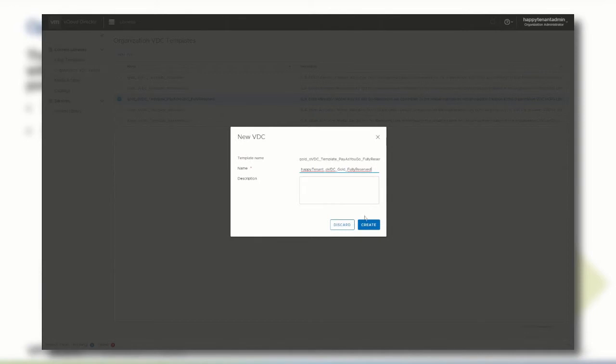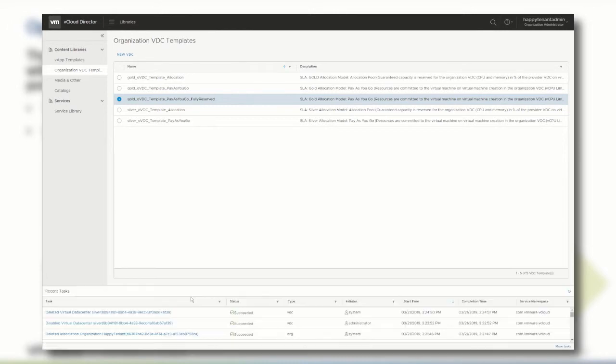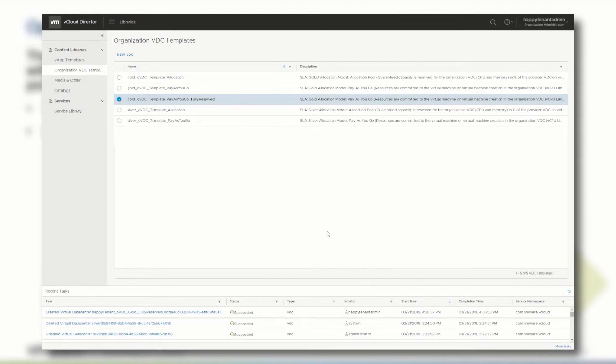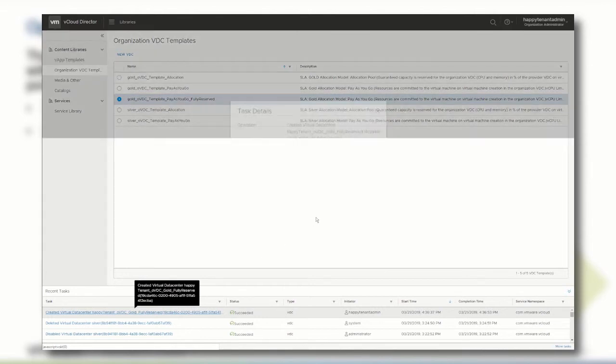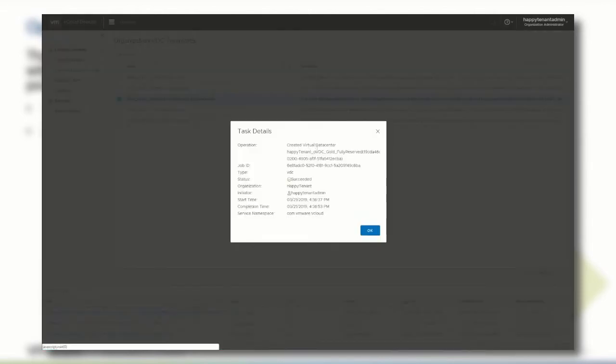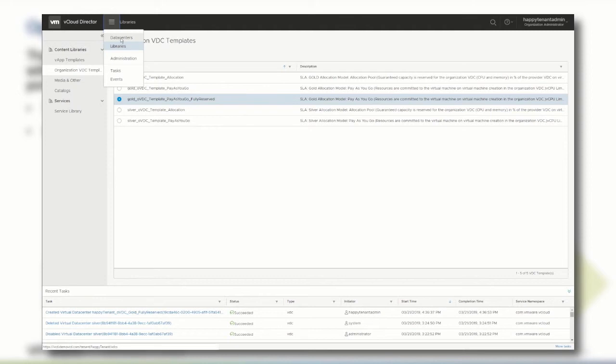Wait until the creation process is finished. After the successful creation of the provider VDC, navigate to the Data Centers page to validate the newly created organization VDC.